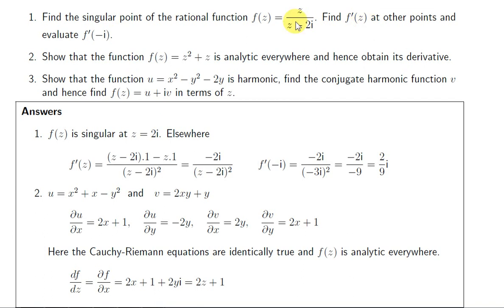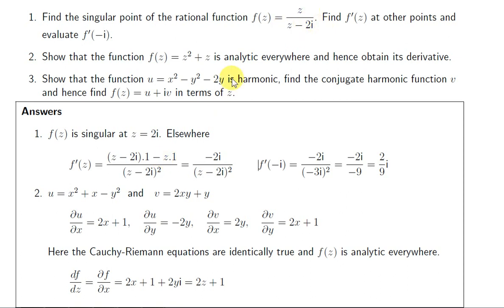Let's get the derivative of this function. We apply the quotient rule here since we have a quotient of functions. We take the denominator (z - 2i), multiply by the derivative of the numerator — differentiating the numerator with respect to z gives 1 — then we have a minus sign, followed by the numerator z times the derivative of the denominator, which is 1. We divide the whole lot by the denominator squared. The z's cancel, giving us minus 2i over (z - 2i) squared.